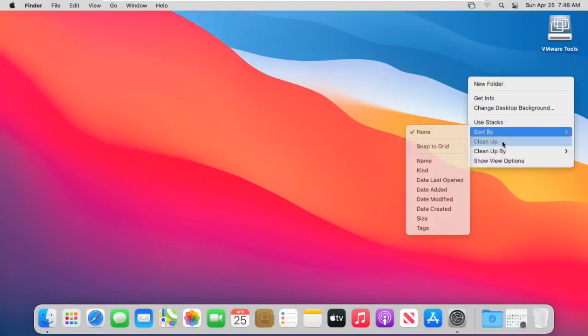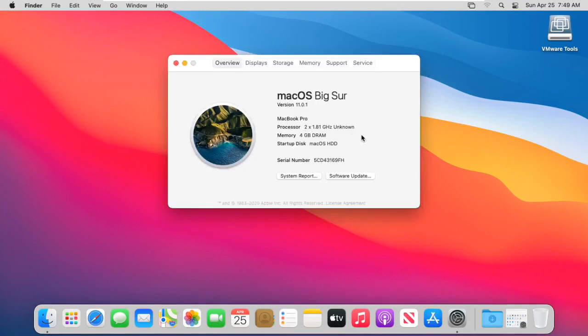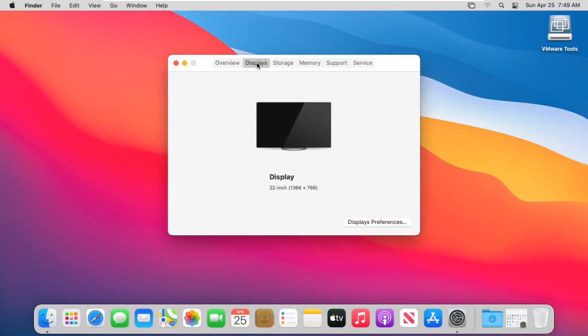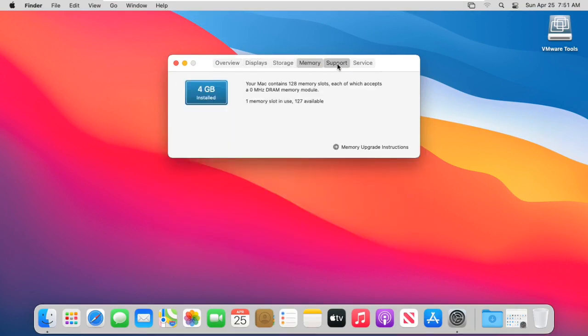Now we are done, we can use our macOS. Guys, if you like this video then please give us thumbs up and subscribe our channel. Thank you for watching.